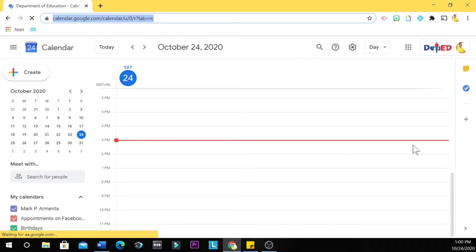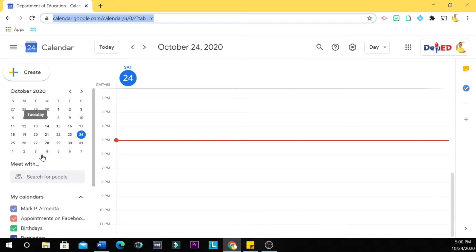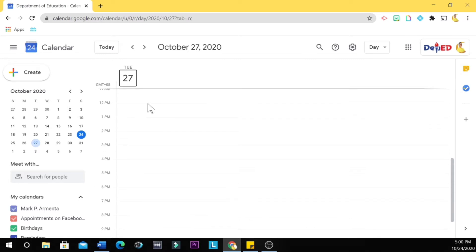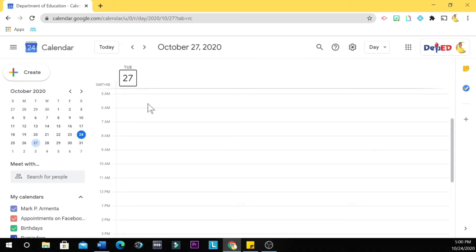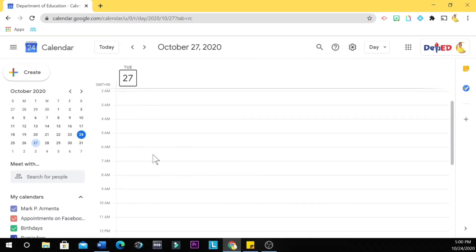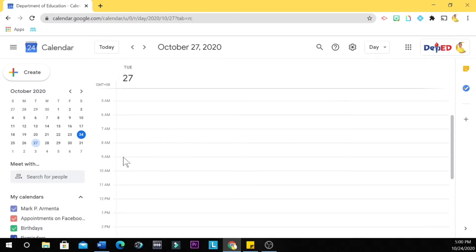So this is the Google Calendar. We are going to set our meeting using Google Calendar instead of just using Google Meet. So for example, if your schedule in a section is every Tuesday, the next Tuesday is on October 27. You click October 27, and then usually we start at 9:30 and end up at 11:30, so you click this time, this 9:30.